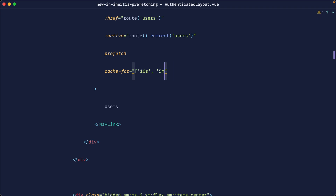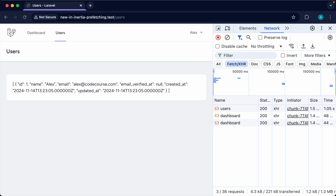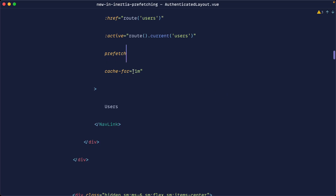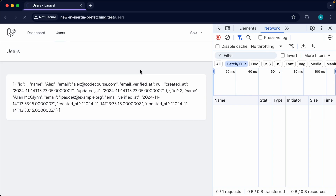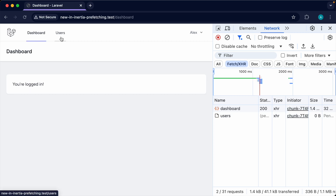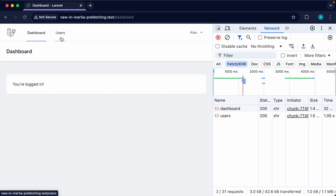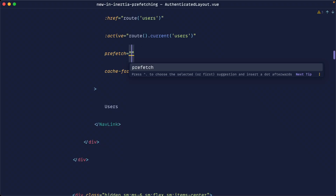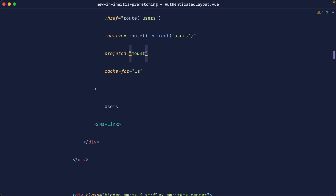Let's set cache back to something sensible like one minute. You can also customize how data is prefetched — by default it's on hover. You can pass an argument to the prefetch prop instead of just setting it to true, using event names like 'mount' or 'hover'.